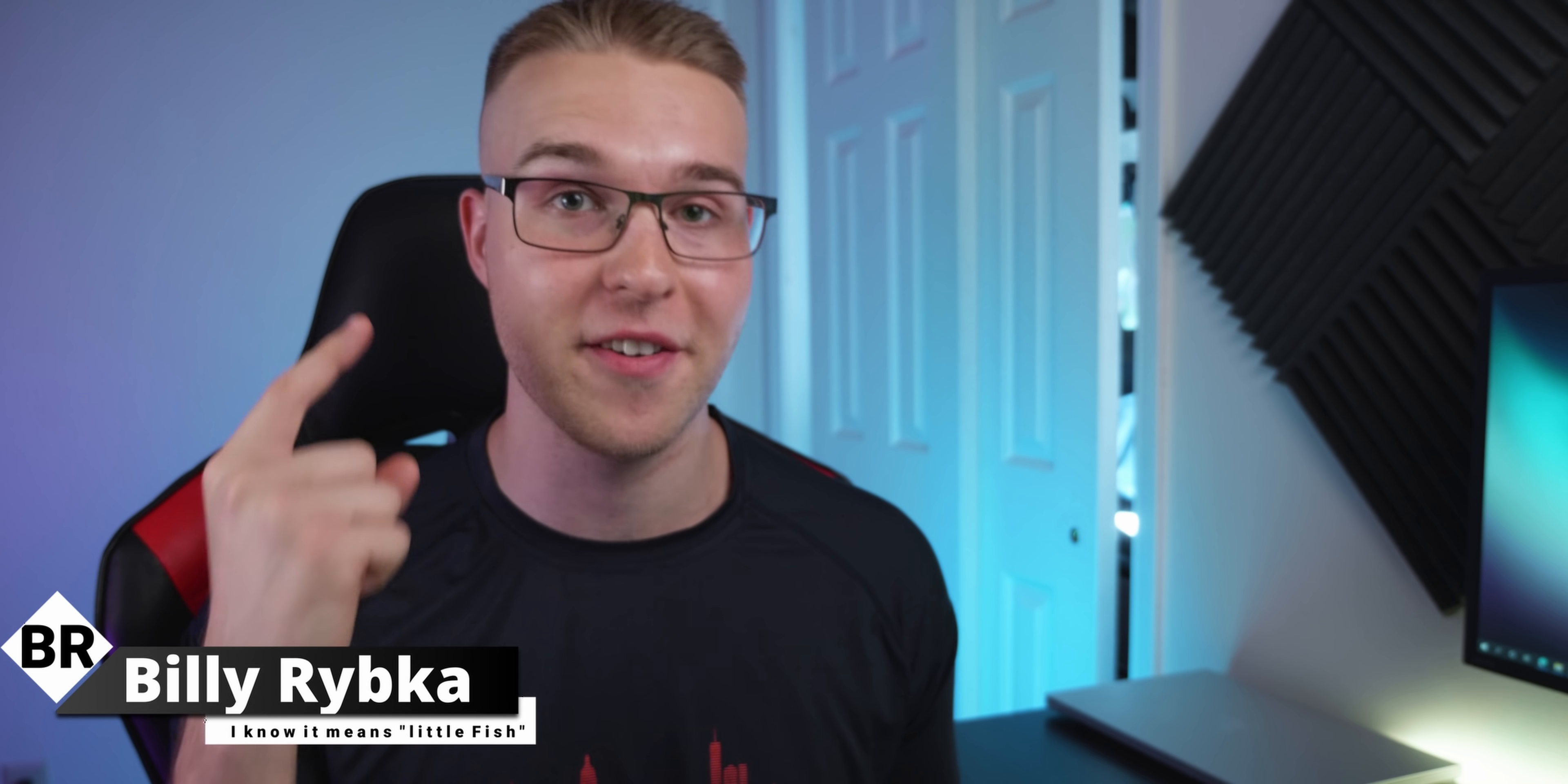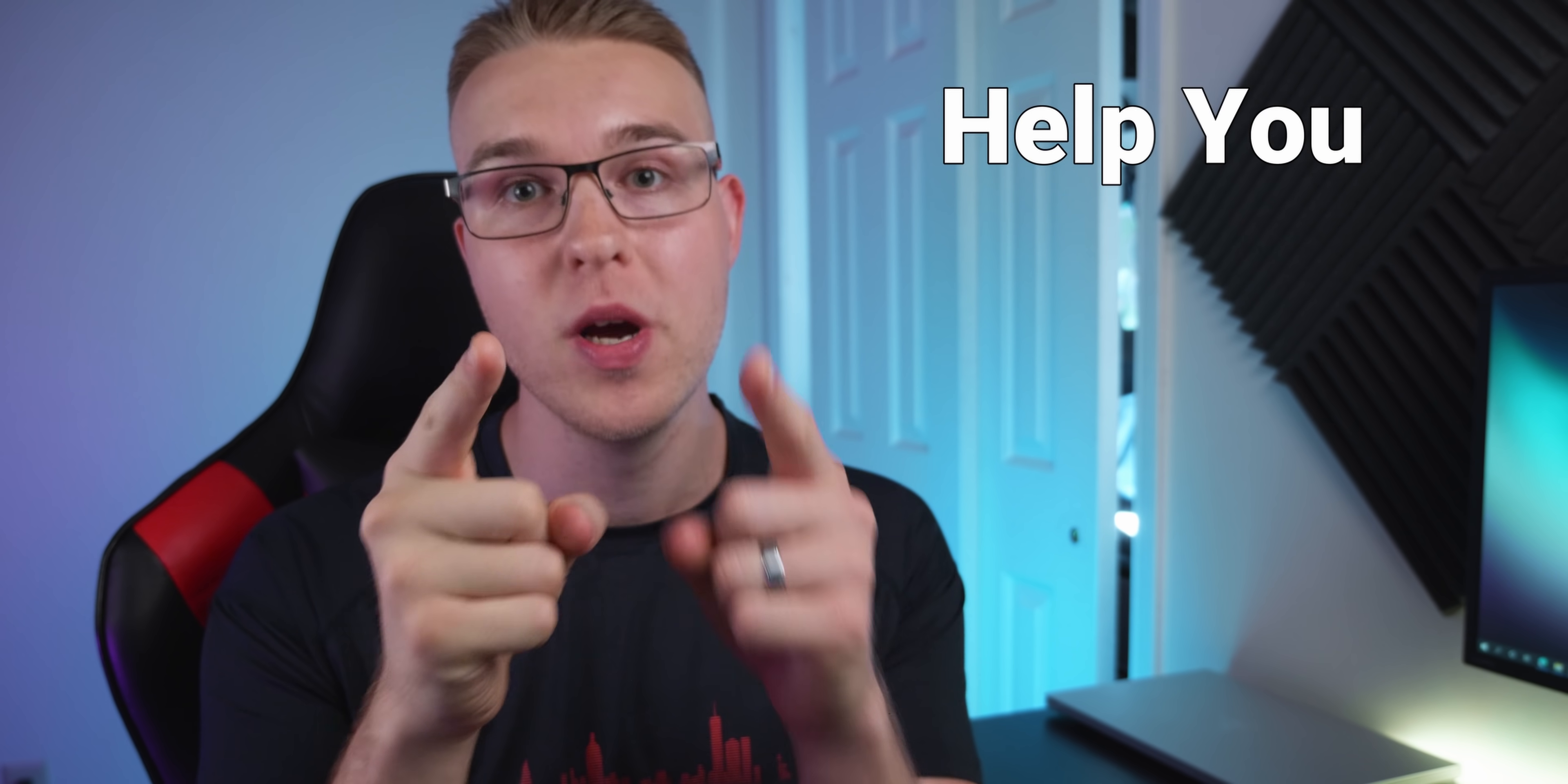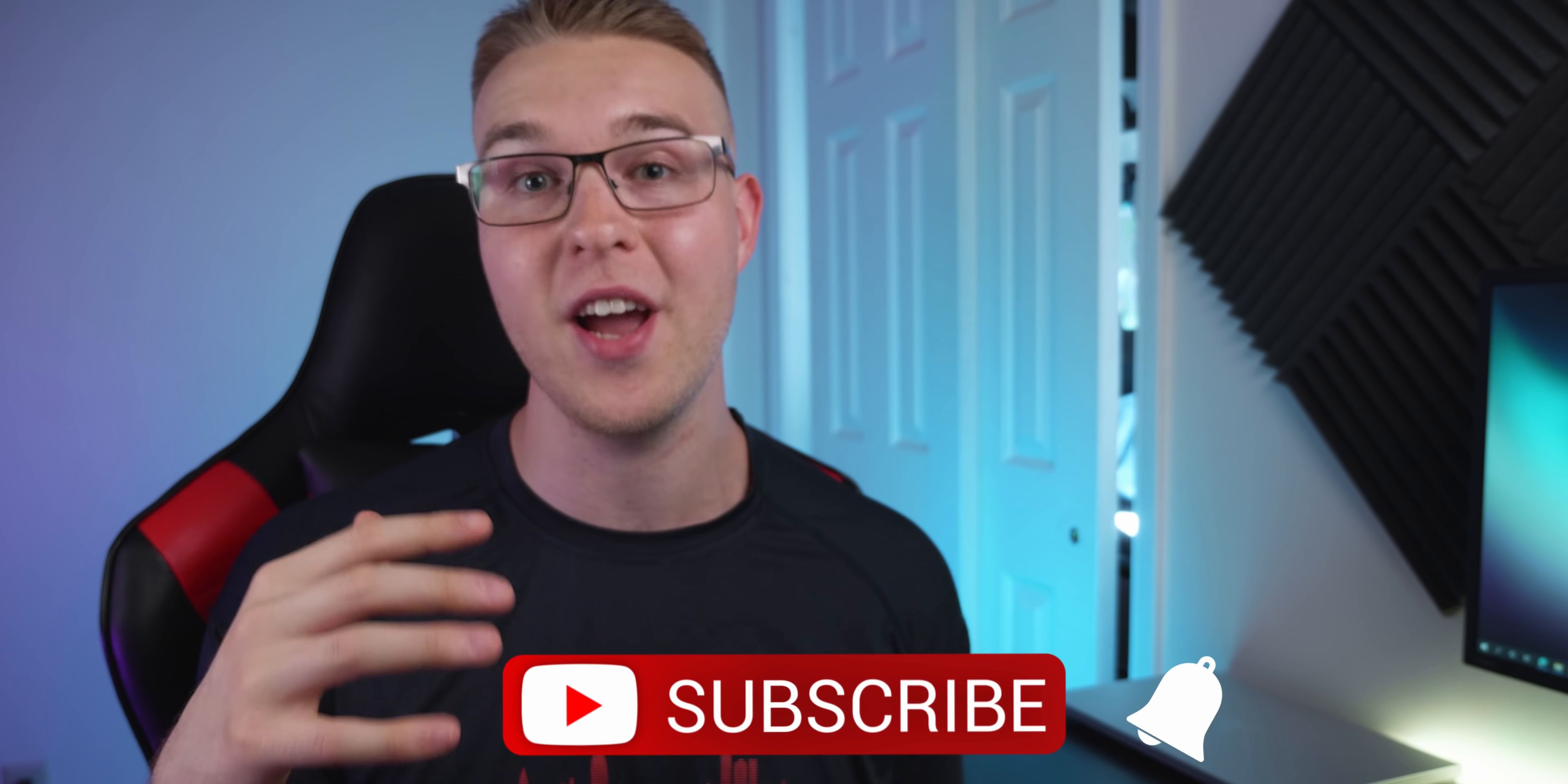But first, if you're new here, my name is Billy Ripka and I make weekly DaVinci Resolve tutorials about different effects, transitions and workflows that'll help you become a better editor. So if you want to level up your editing skills, click the subscribe button and the bell notifications to stay up to date on the newest videos.